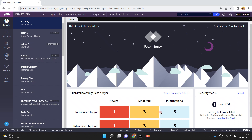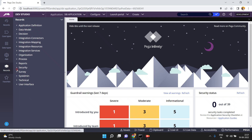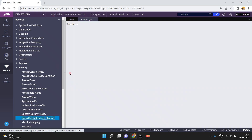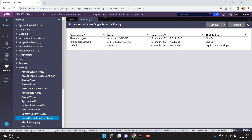You have to apply this CORS policy to some specific services. It's very simple — go to Configure. I already have a CORS policy from the last video. Go to Security, and this is the cross-origin resource sharing policy. But how do you use this CORS policy? Where do you apply it and where do you map it?